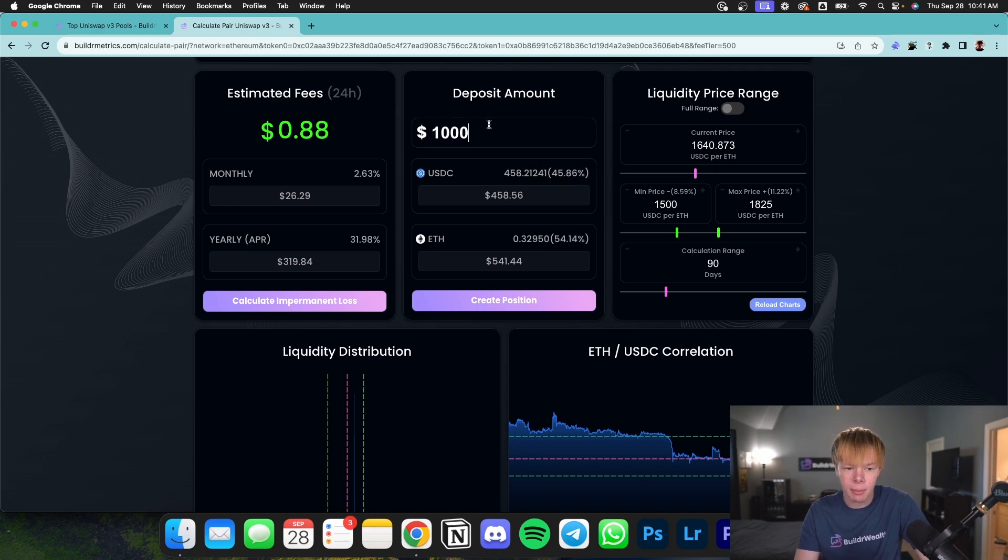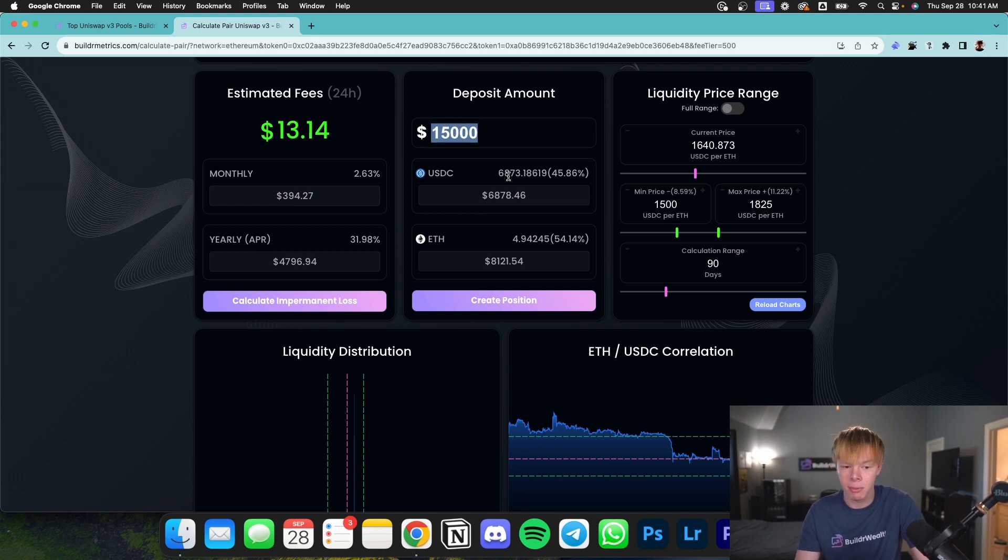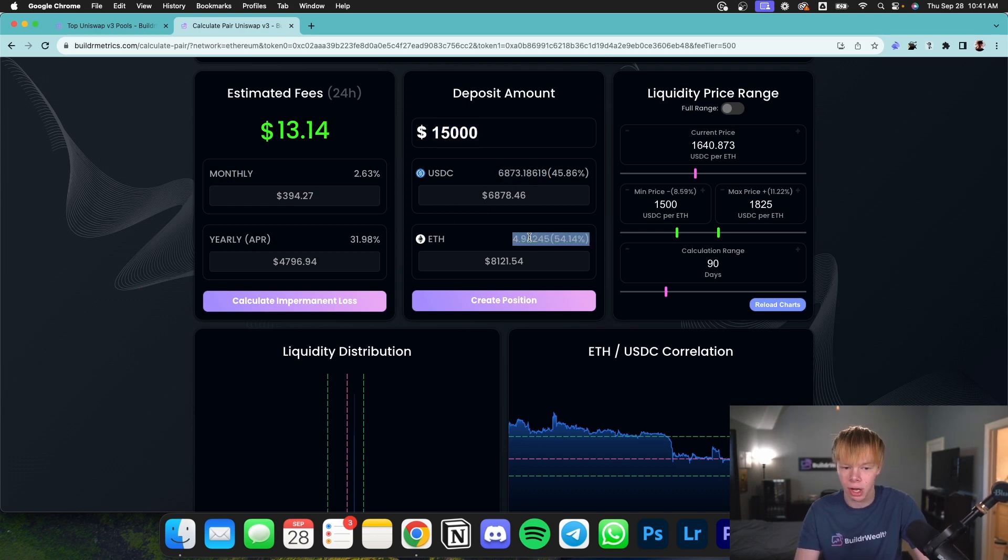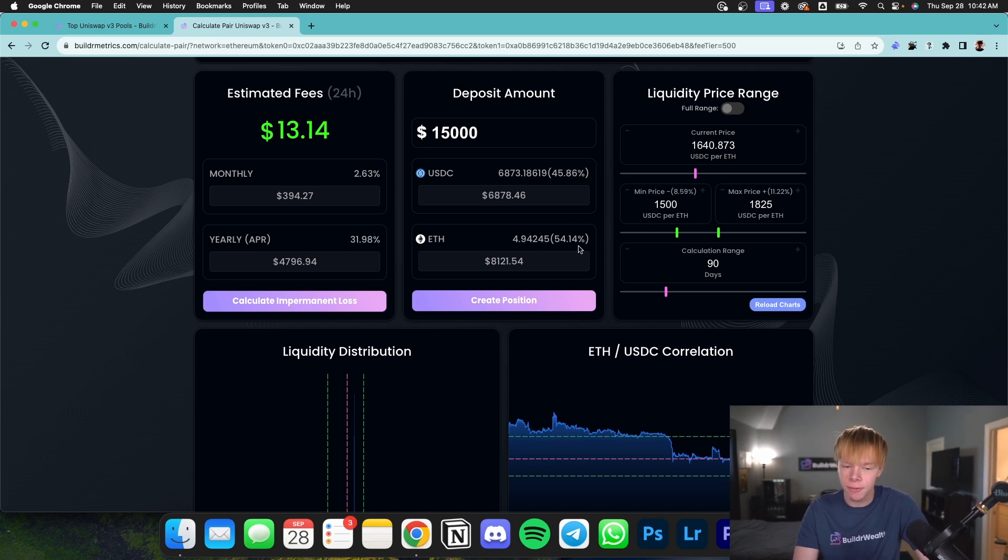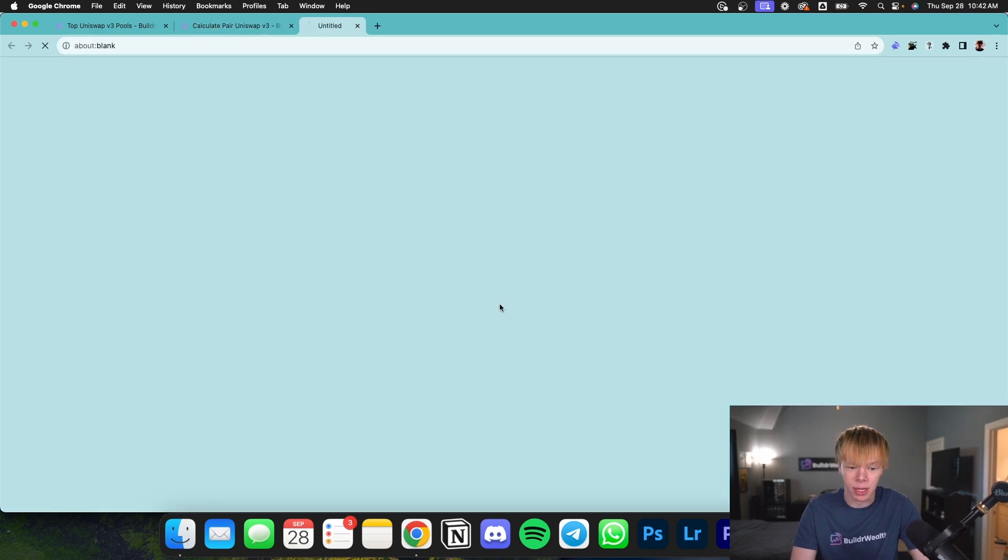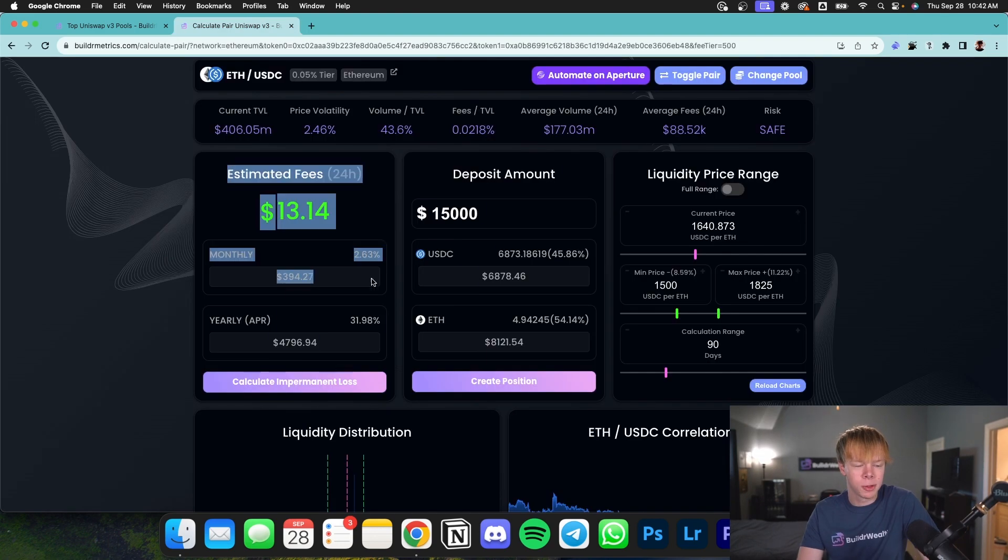But let's just say I'm going to be using $10,000 or even $15,000. I can adjust this deposit amount to see how much USDC I need and how much Ethereum I need. It will also show you the ratio. So in this case, it's about 46% USDC and 54% Ethereum. And when we're ready, we can hit create position. It will take us over to Uniswap to add our liquidity to this pool. And of course, on the left,